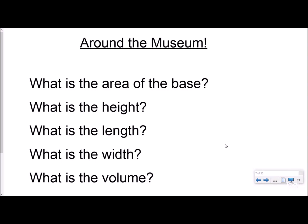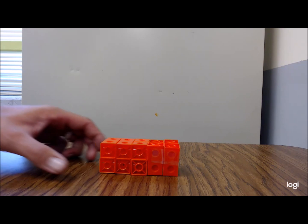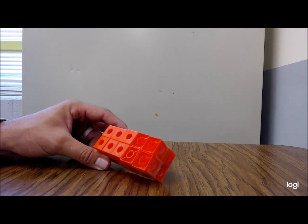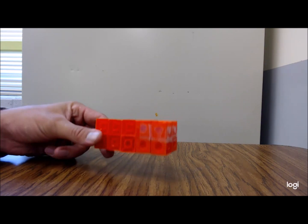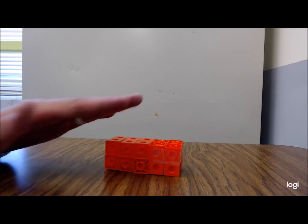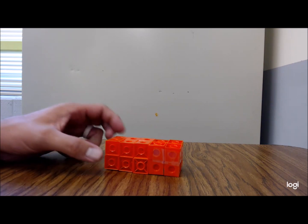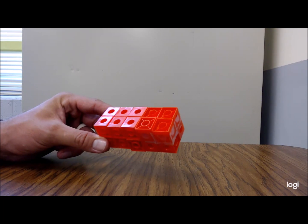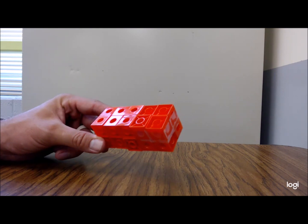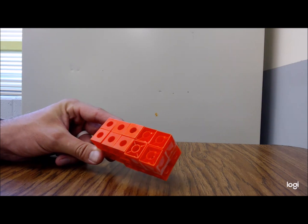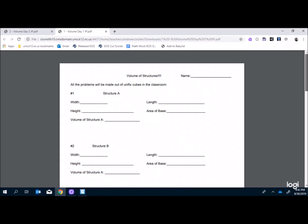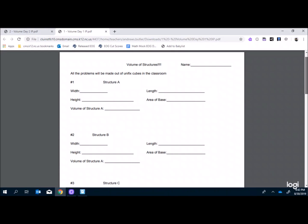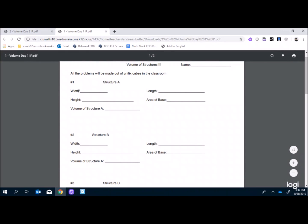Students look at snap cubes set up around the room. Each station has a label — maybe something funny like 'petrified poop' because kids enjoy that. Using the activity sheet, they go to each structure. The rules are they can't touch it — they have to count the width, count the length, and figure out the area of the base.